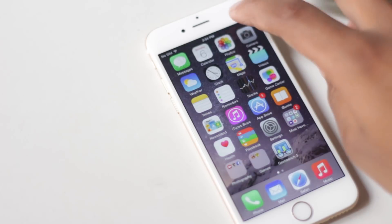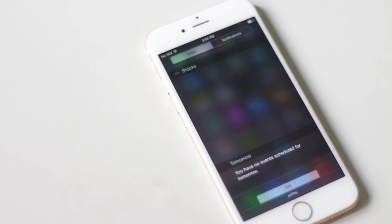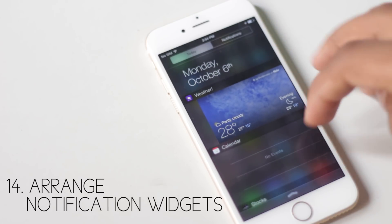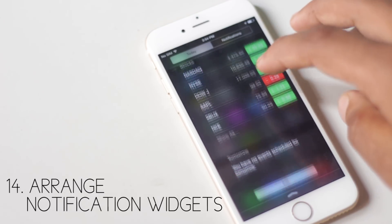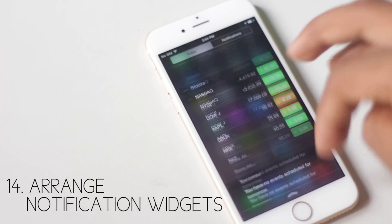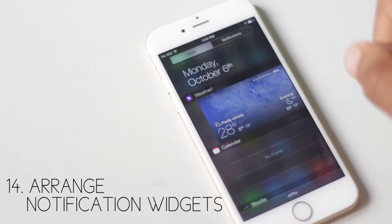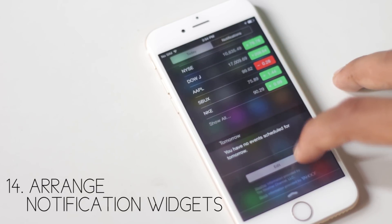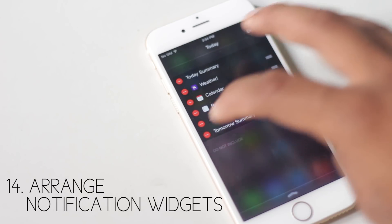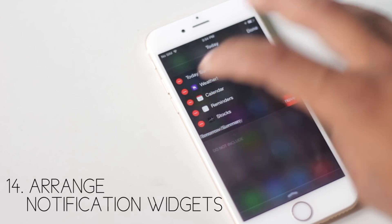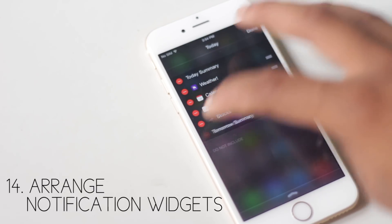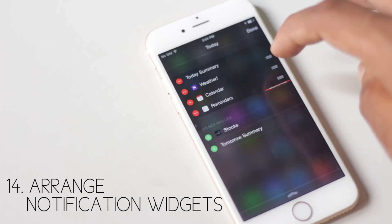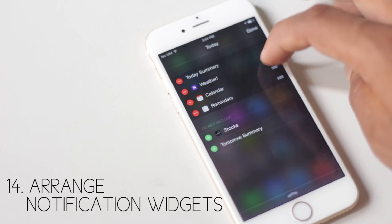You can now change and arrange what widgets you want displayed on the Today screen in the notification panel. Just go to the bottom and press the Edit button. Then you will be able to view all available widgets, and add, remove, and rearrange them.